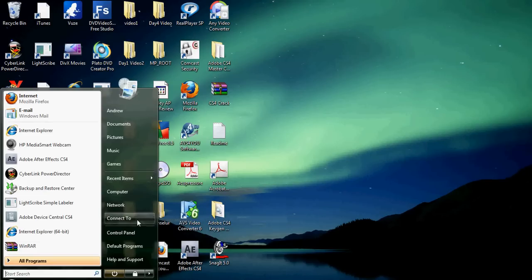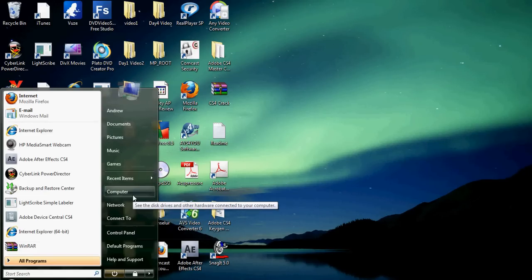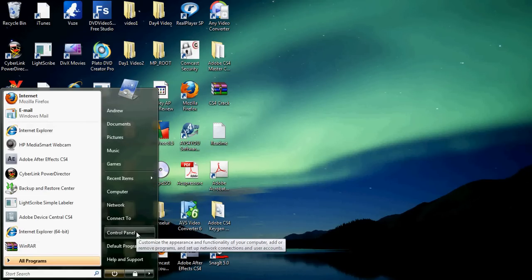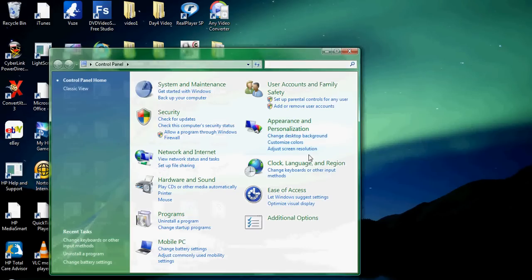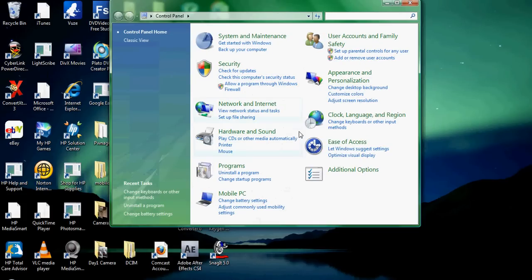I'm operating on Vista, so it might be different for anyone else who's operating on like Windows 7 or XP or whatever. But anyway, you open the control panel.